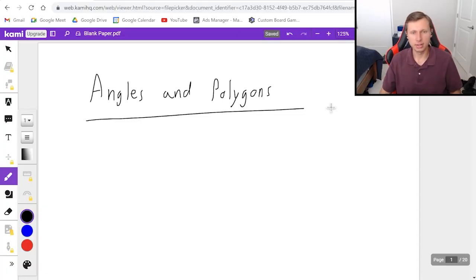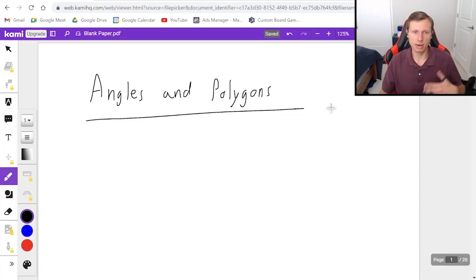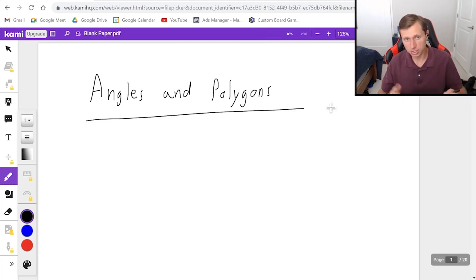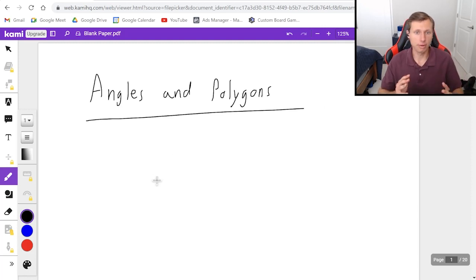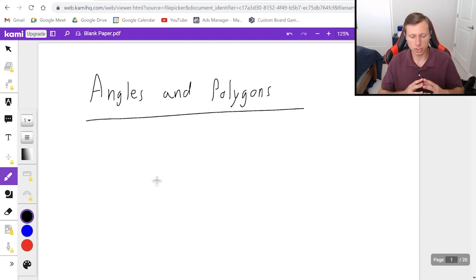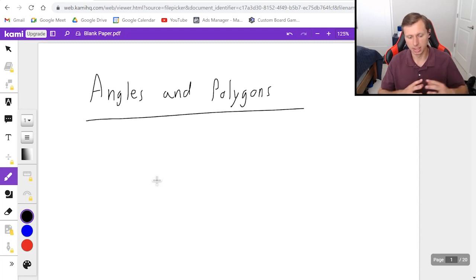Hello everyone, how's it going? My name is Dan the Tutor. In today's video we're going to be talking about angles and polygons, specifically how we can find the total number of angles in a polygon, how you can find the measure of an angle for a regular polygon, and also external angles of a polygon.